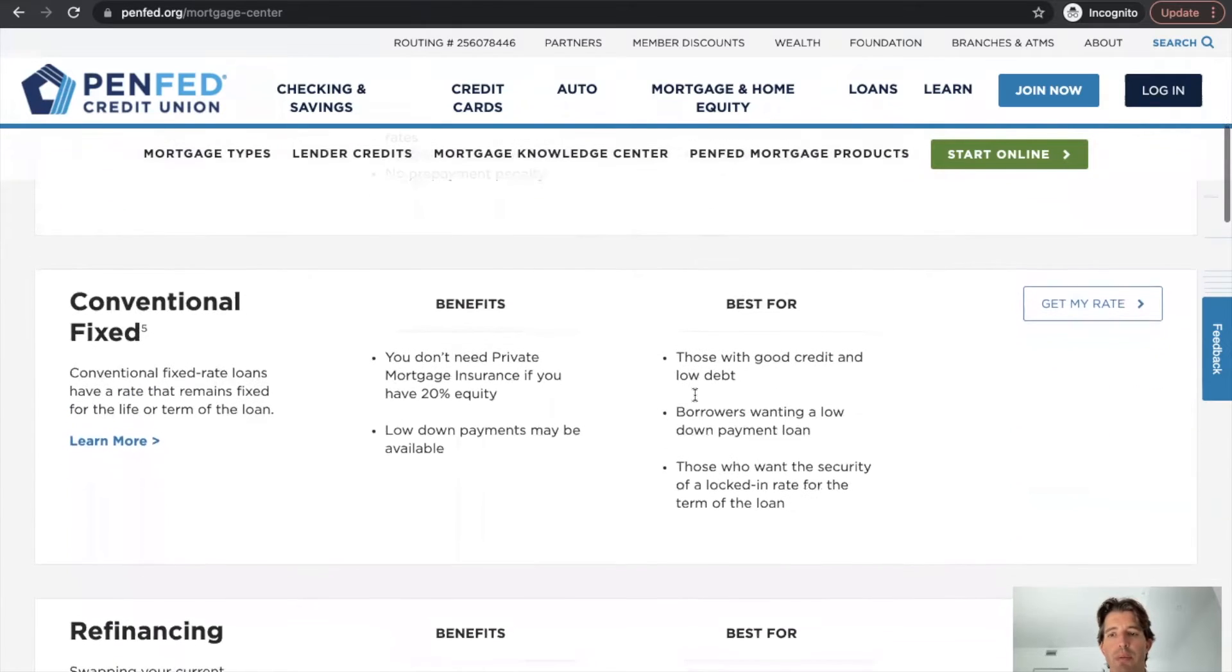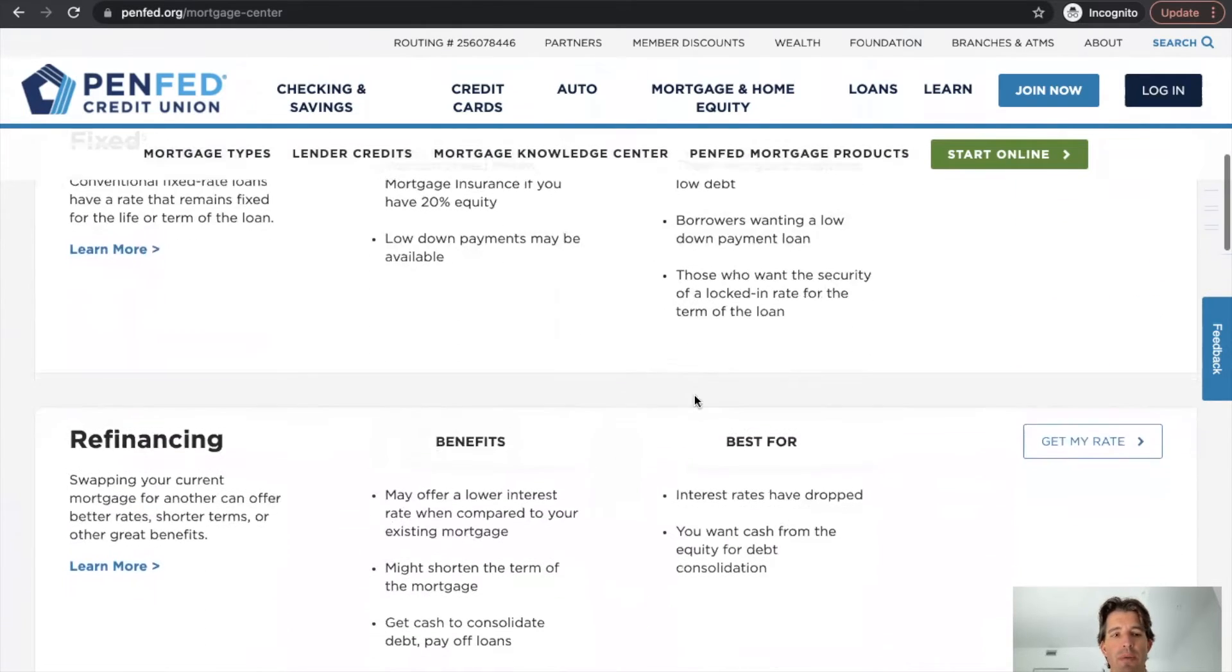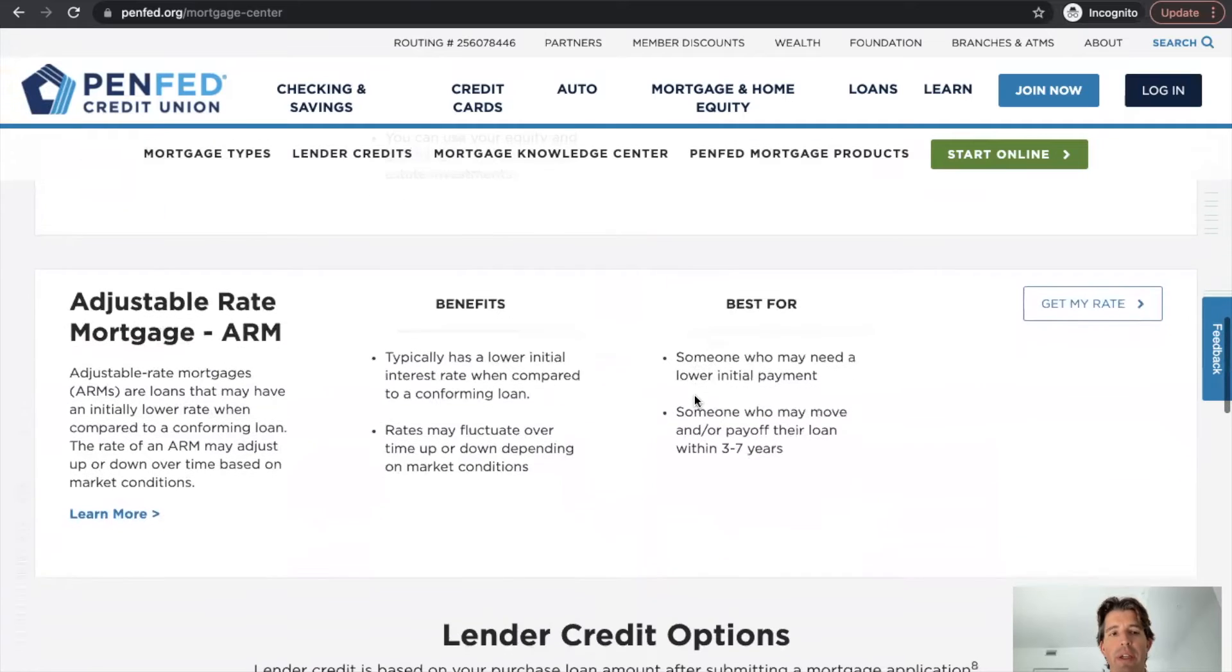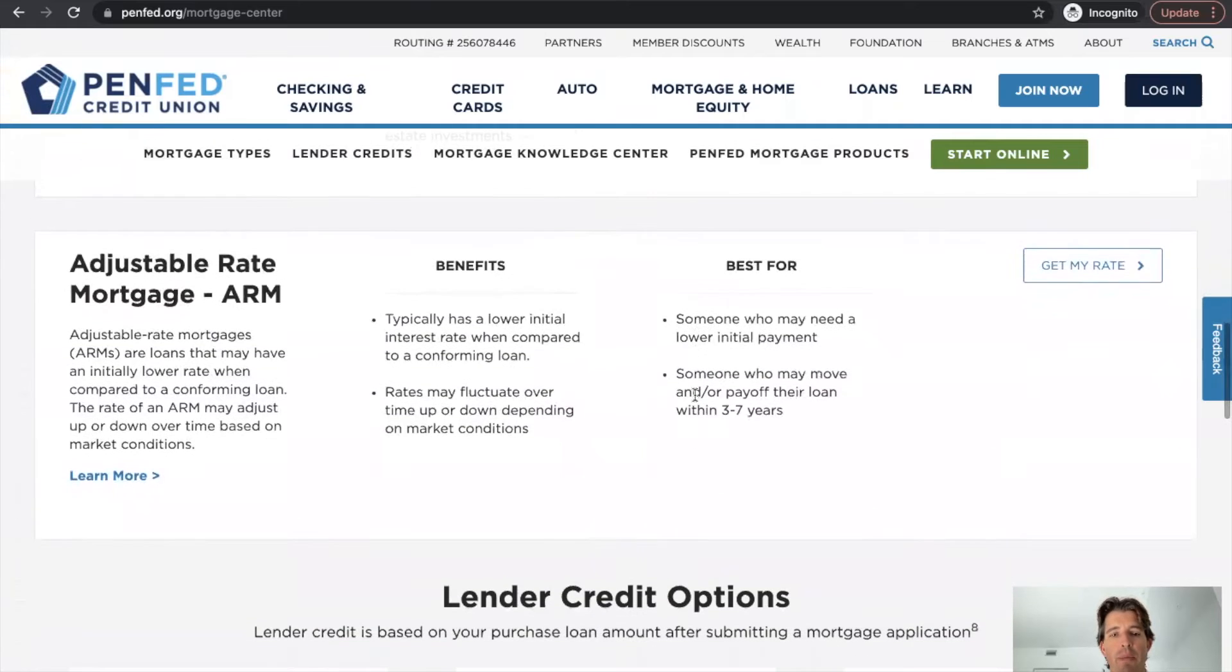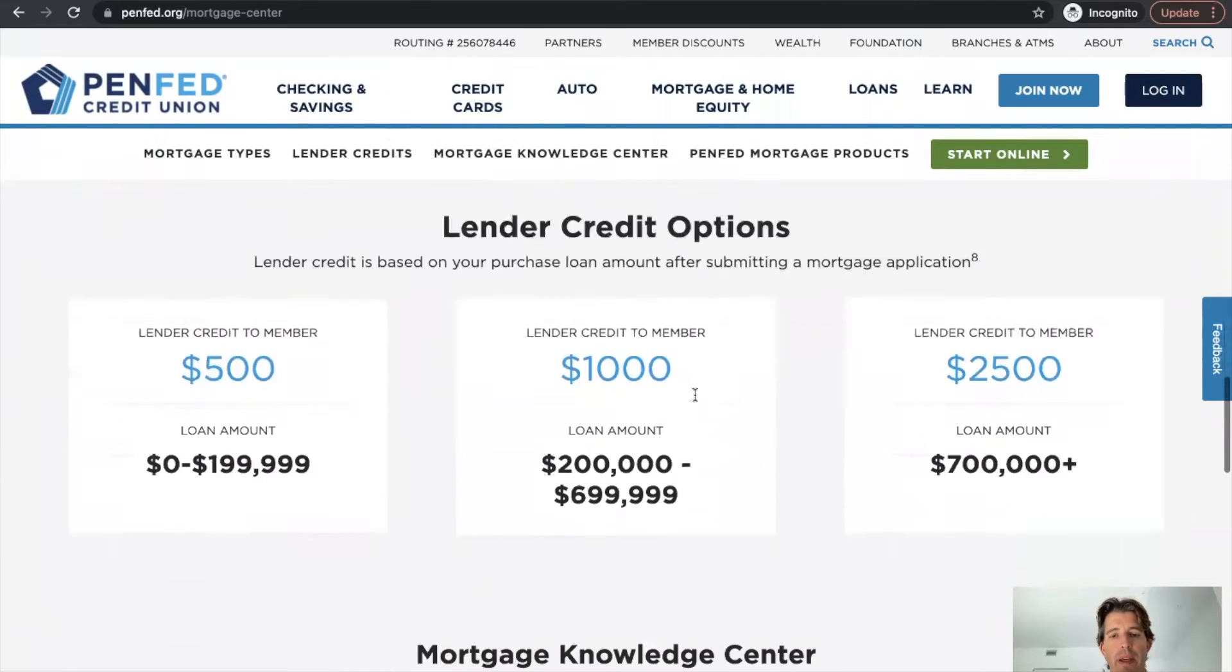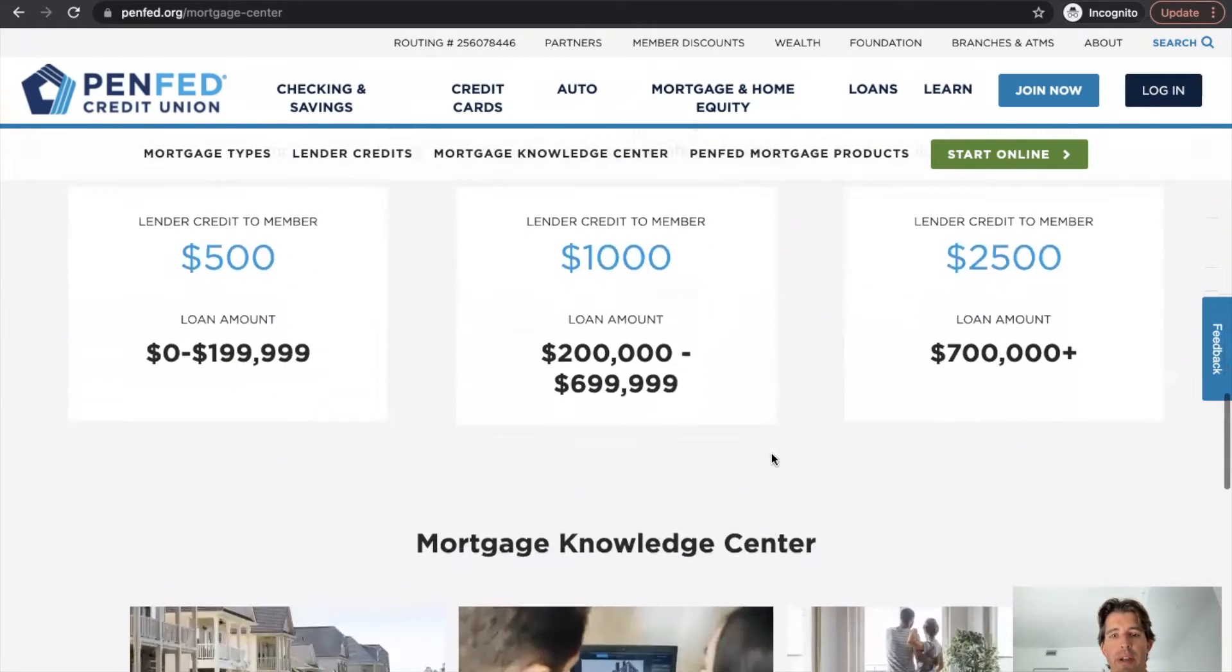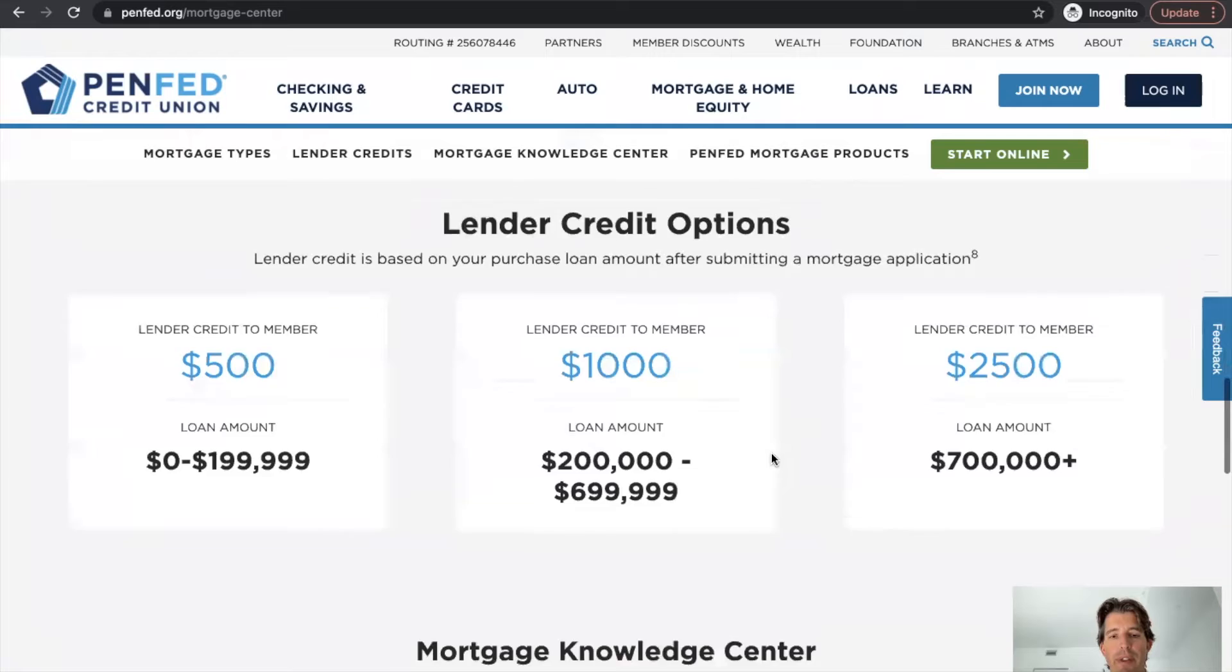So they've got their VA product, their conventional product here, refinancing, jumbo, some home equity, and adjustable rate products as well. And then they're also promoting different types of lender credit options there.